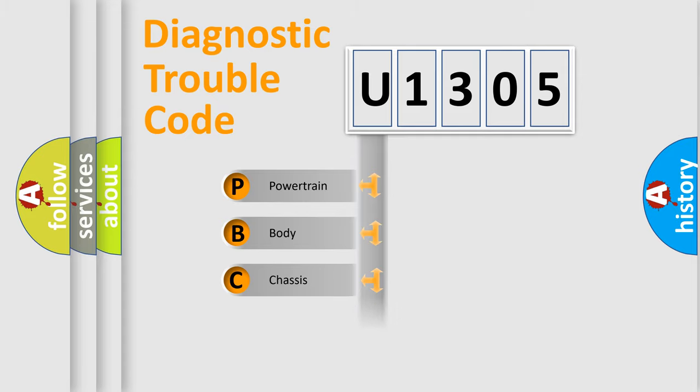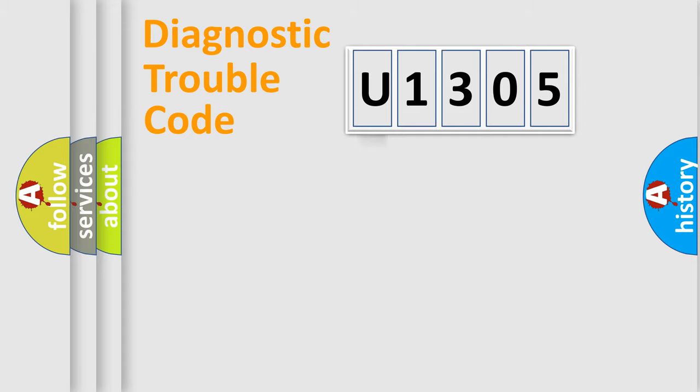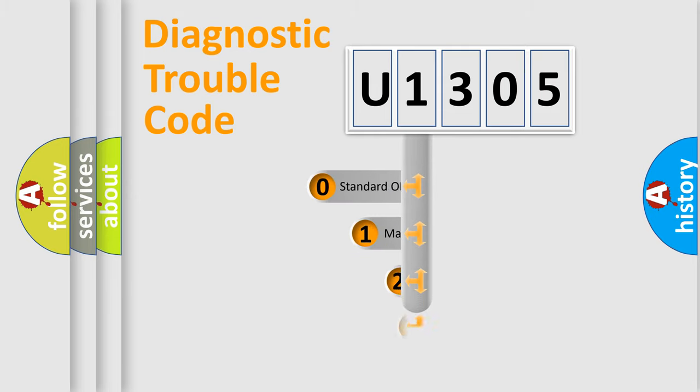Powertrain. Body. Chassis. Network. This distribution is defined in the first character code.